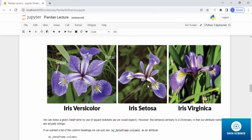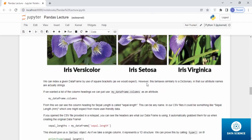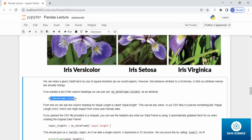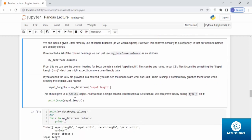We can index a given data frame by use of square brackets as we would expect. However, this would be similarly traditional in that our attribute names are actually strings. If you wanted a list of column headings, you can just use my_dataframe.columns as an attribute. Then it will give you all the columns within the data frame.